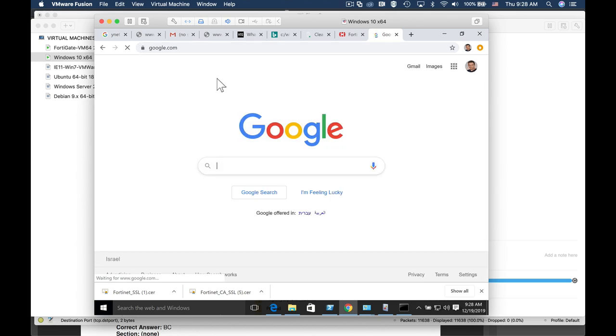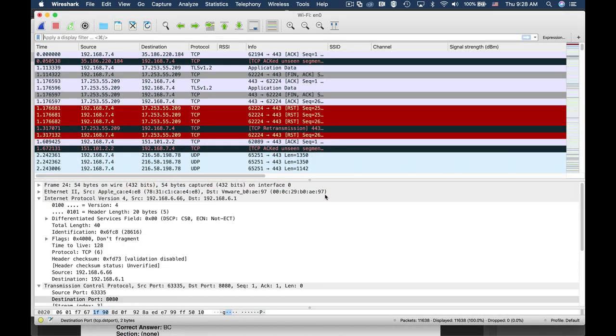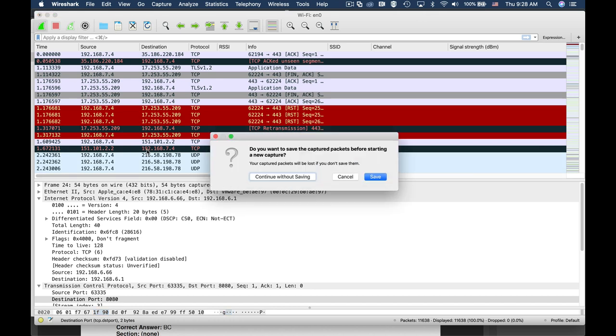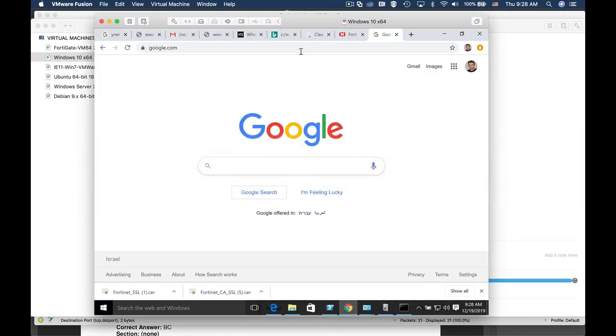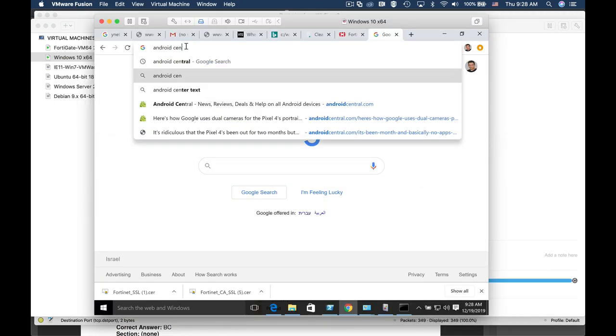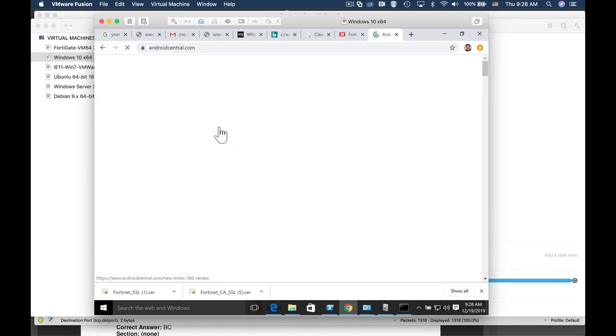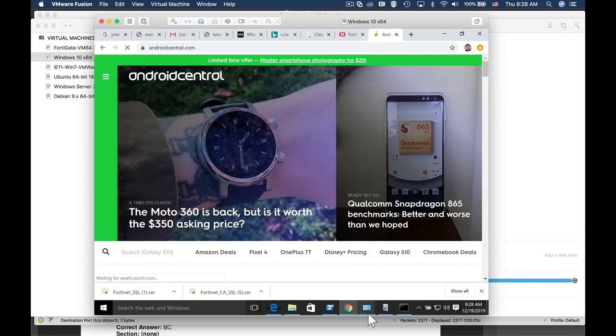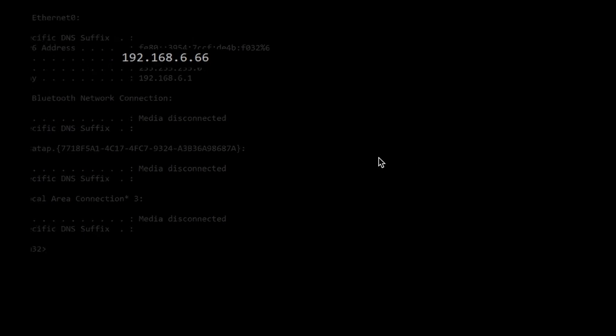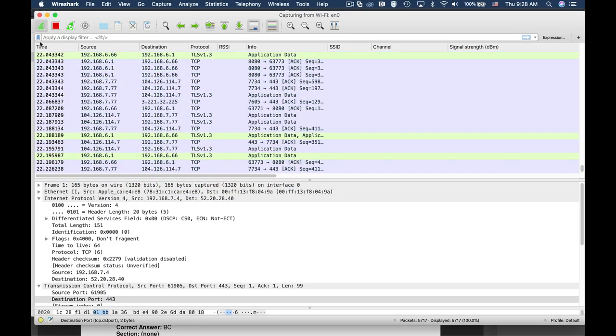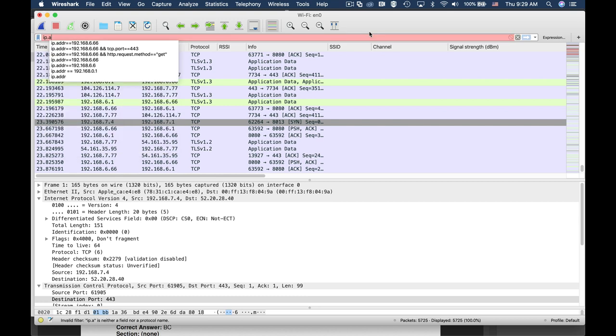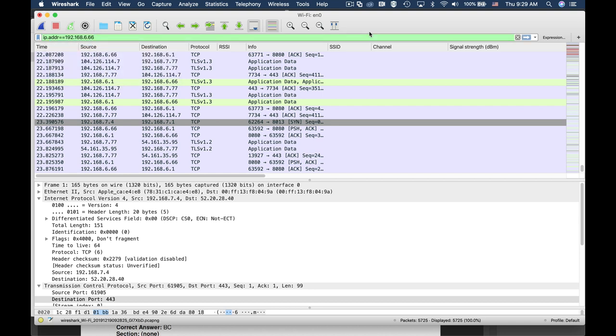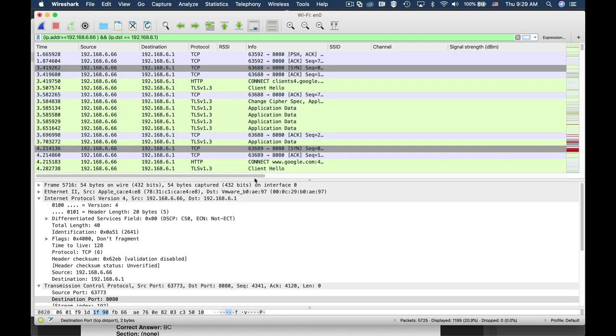Now one thing that we can do is to look at Wireshark at the traffic itself and see once capturing that the traffic goes to port 8080 which is the listening port on our interface, on our proxy interface, and not straight to the server or the web server itself. So there it is. Let's look at the source which is 192.168.6.66 which is destined to 192.168.6.1. Apply it as a filter. And we can see that the SYN, SYN-ACK and ACK is towards the 8080 port of our listening interface.